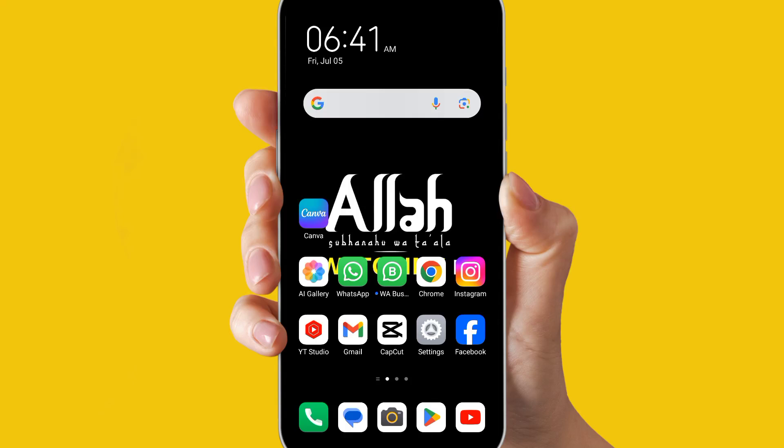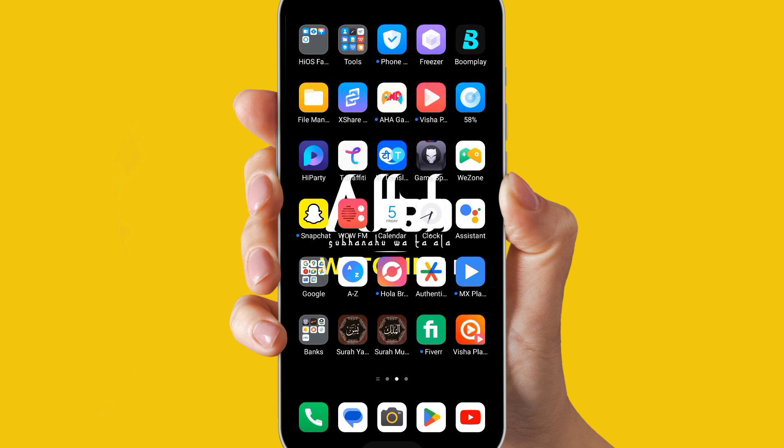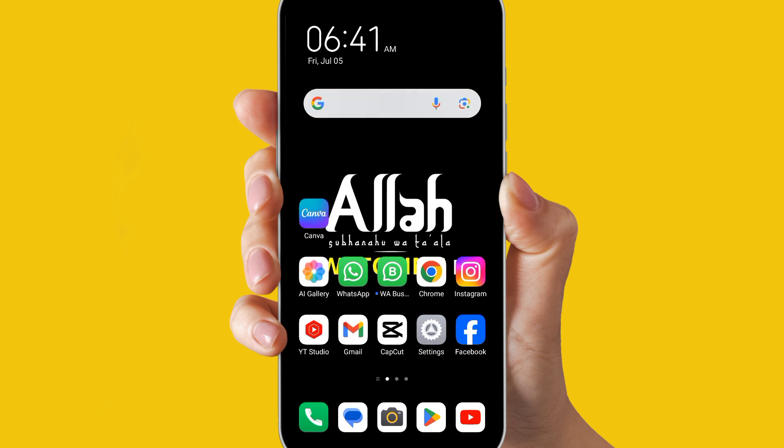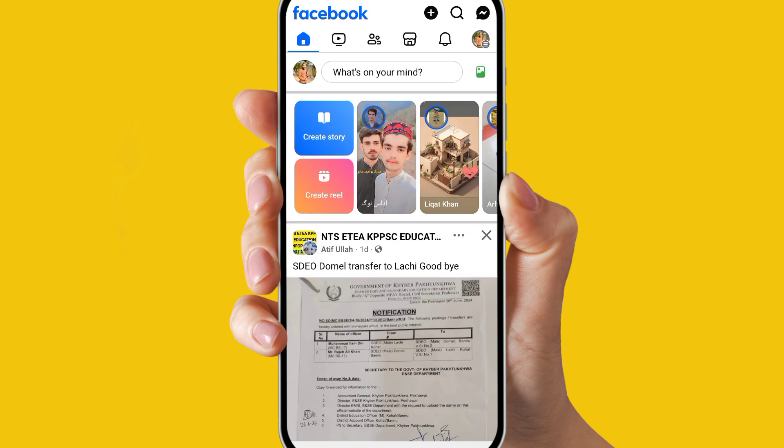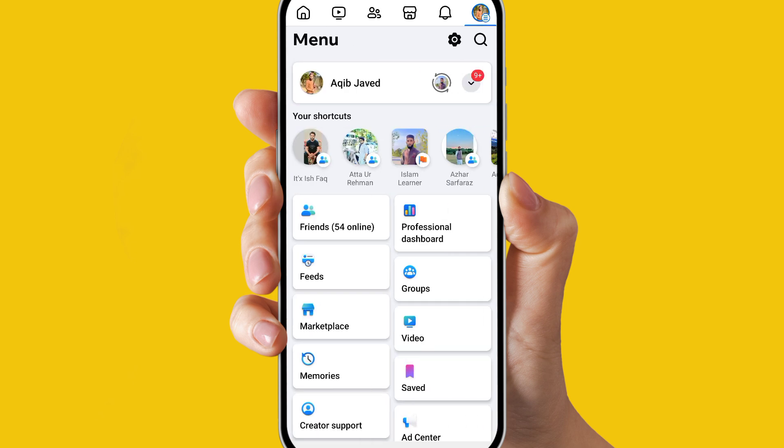Hey everyone, in this video I will show you how you can delete your Facebook profile after the Facebook new update. For that, just open your Facebook account and click on your profile.